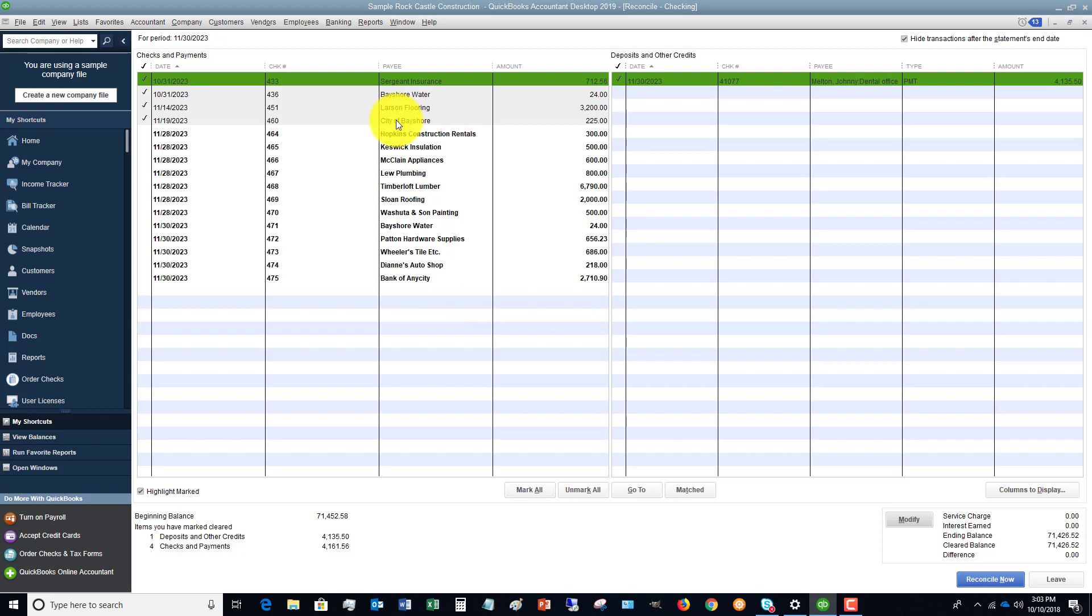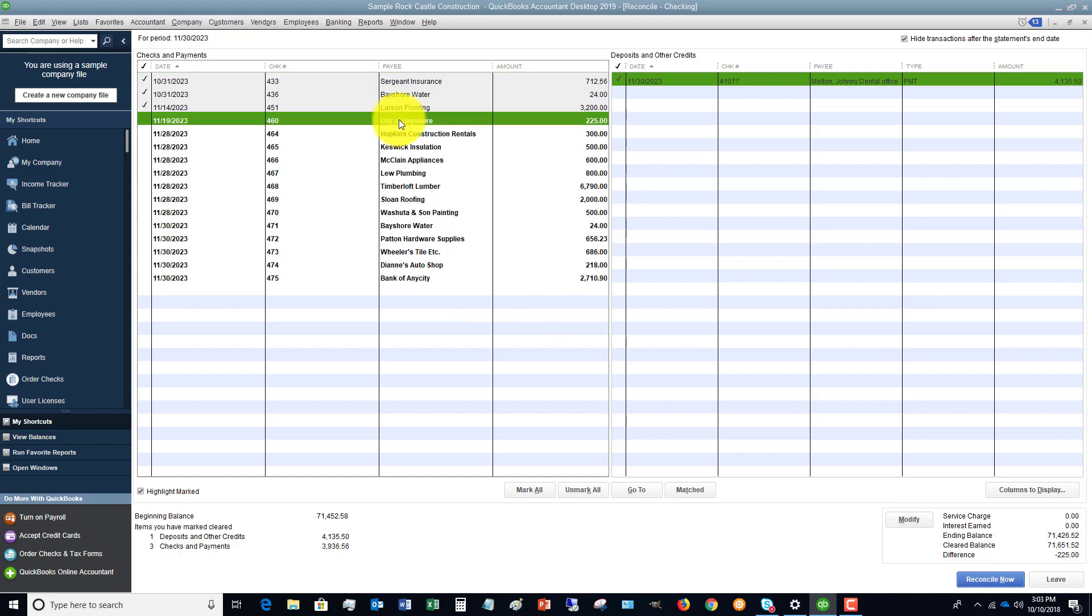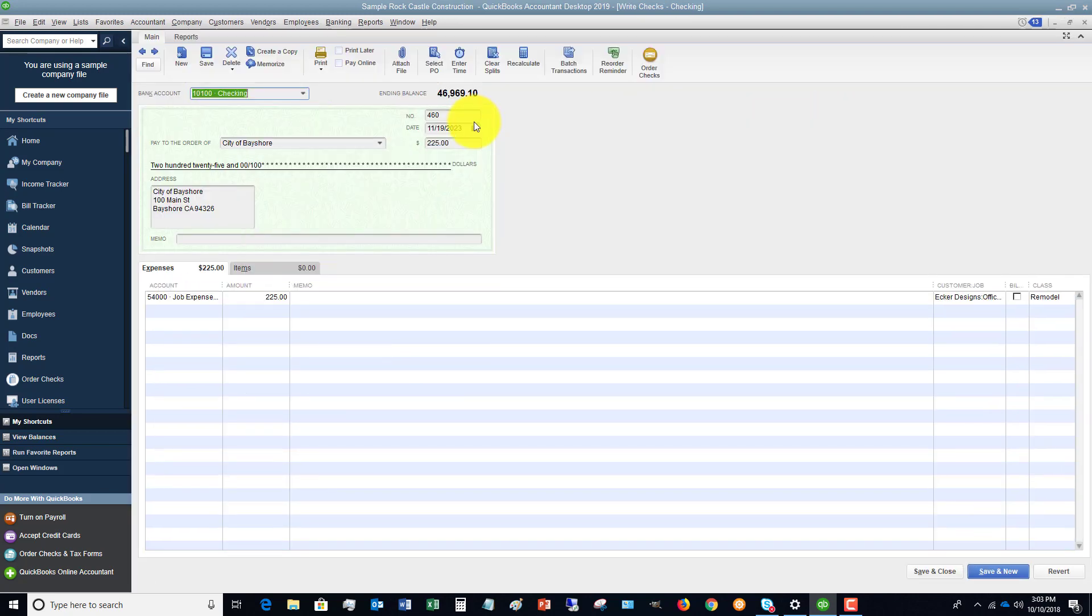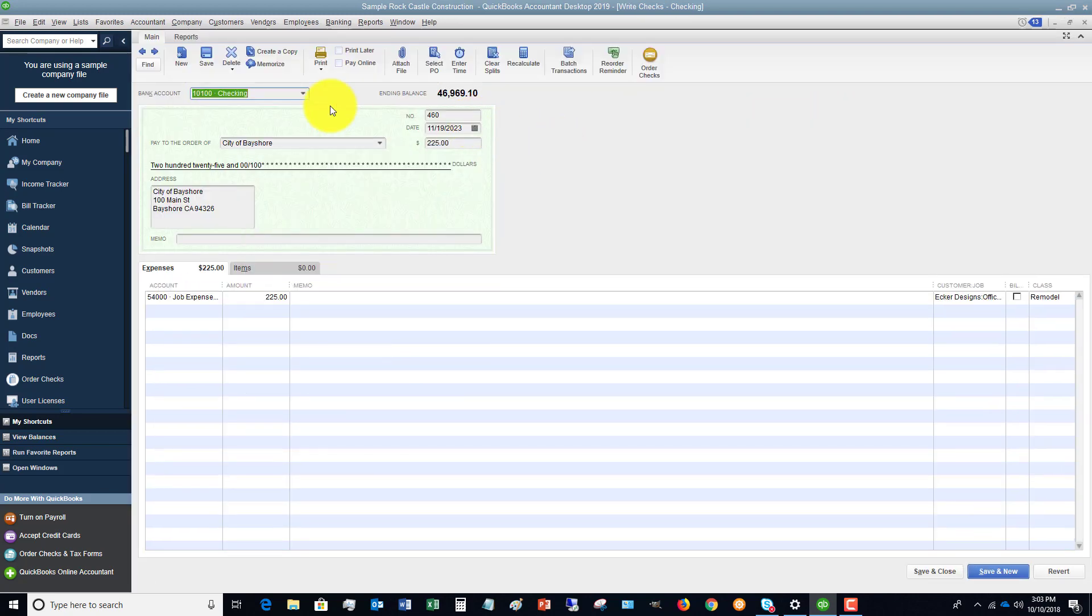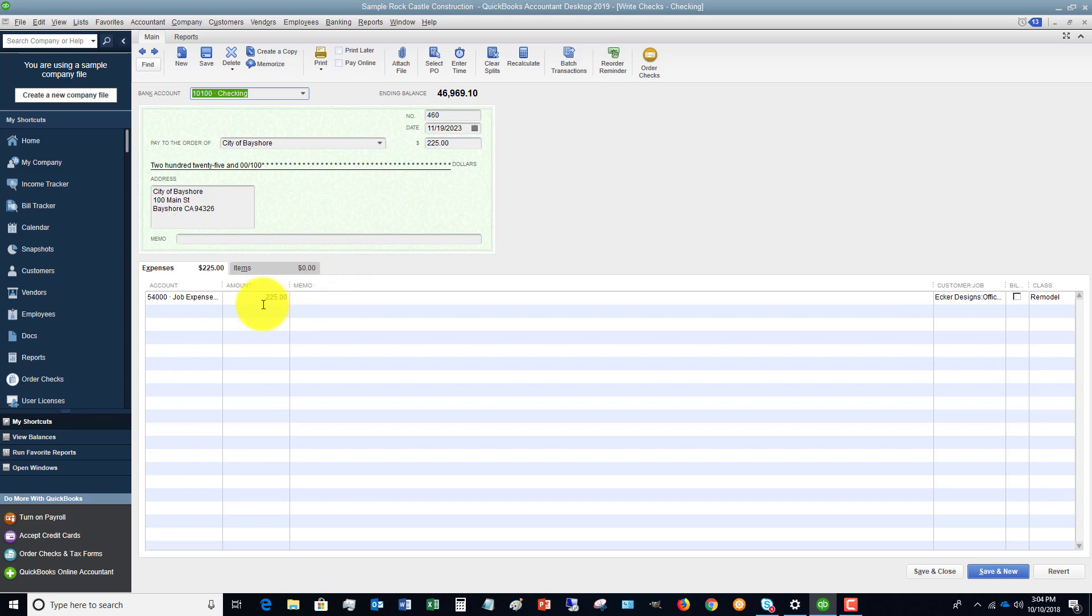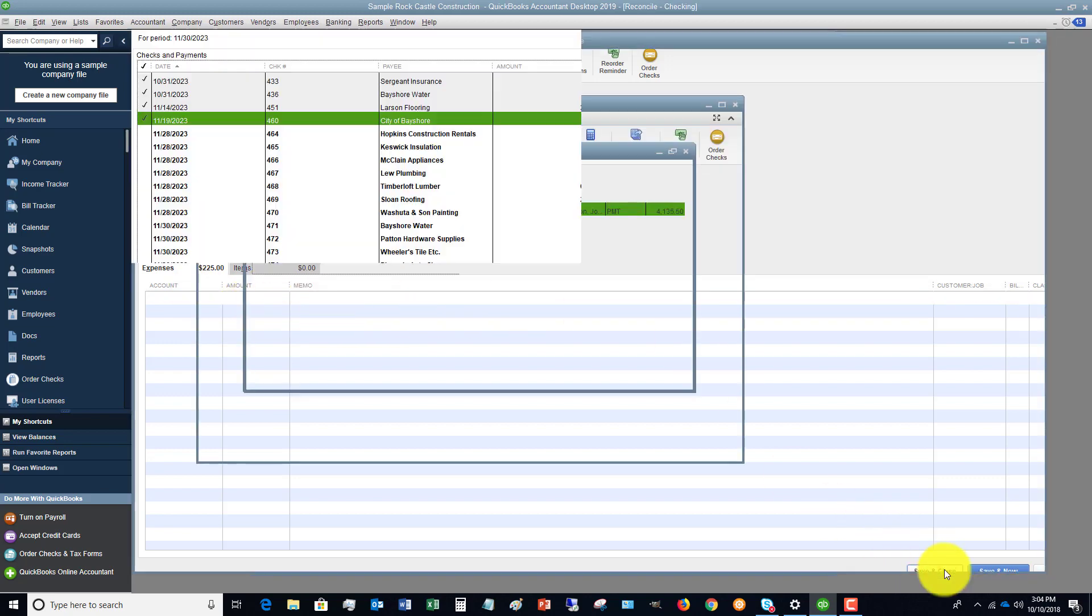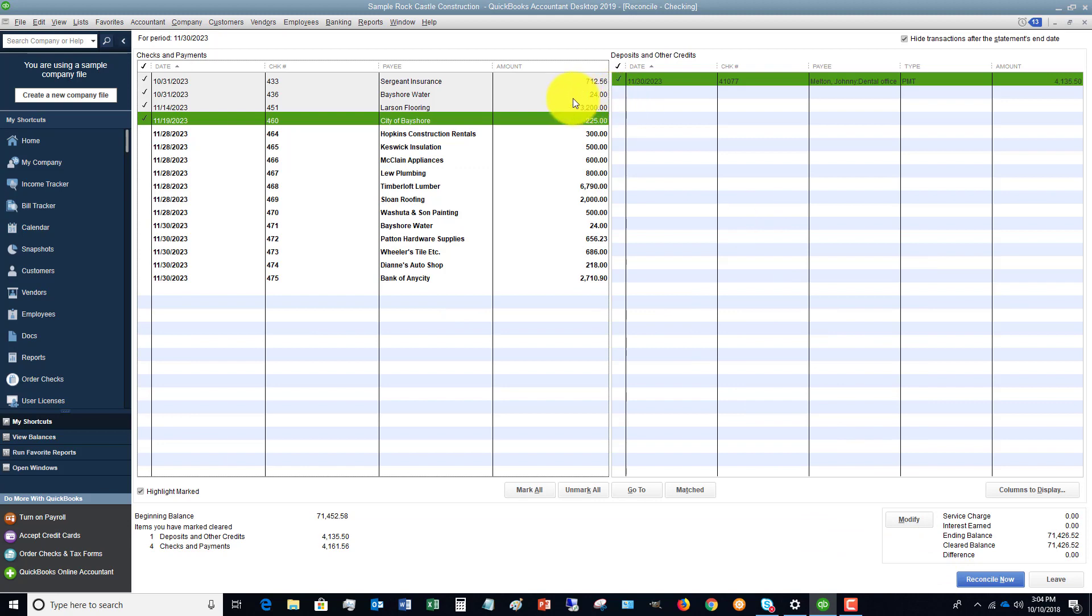If you need to go to one of these transactions, you can double-click it. It'll take you to the transaction. Maybe for some reason it was from a debit card and you recorded it wrong and you just need to change it in QuickBooks—double-click it, change it, and then hit save and close. And it's going to take you back over here.